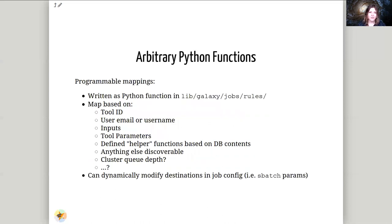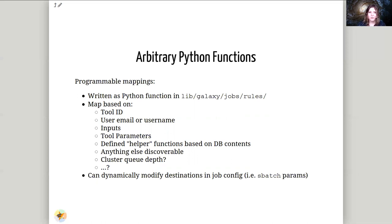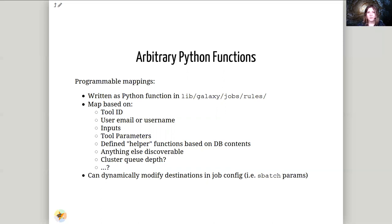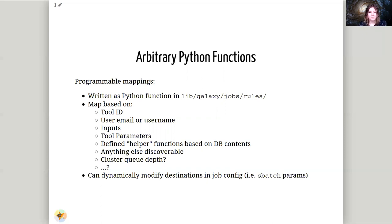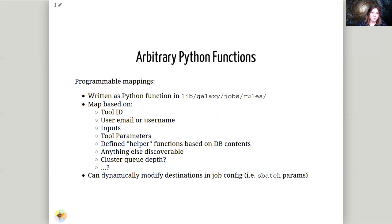But if that is not enough flexibility, you can have arbitrary python functions as dynamic tool destinations, and these let you say, given a tool id, a username, inputs to the tool, tool parameters, and literally any other resources you want to access, you can configure where tools go. Maybe you want to do something fancy, like saying okay I'm going to send all of my tools to this dynamic destination, and then based on which cluster I have, if I have multiple, that has the lowest queue, I will send those jobs there. You can do really fancy things like that. You can also use this to implement authorization to run tools, to make sure that specific users or specific groups have permissions to run tools. You really have complete freedom, but you have to maintain it yourself.